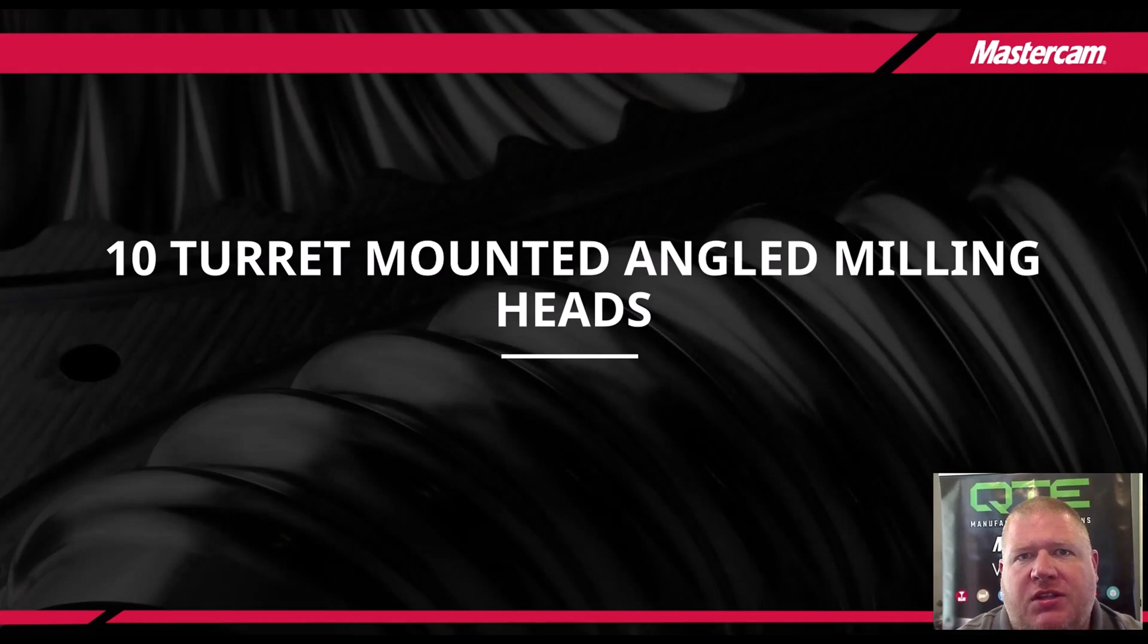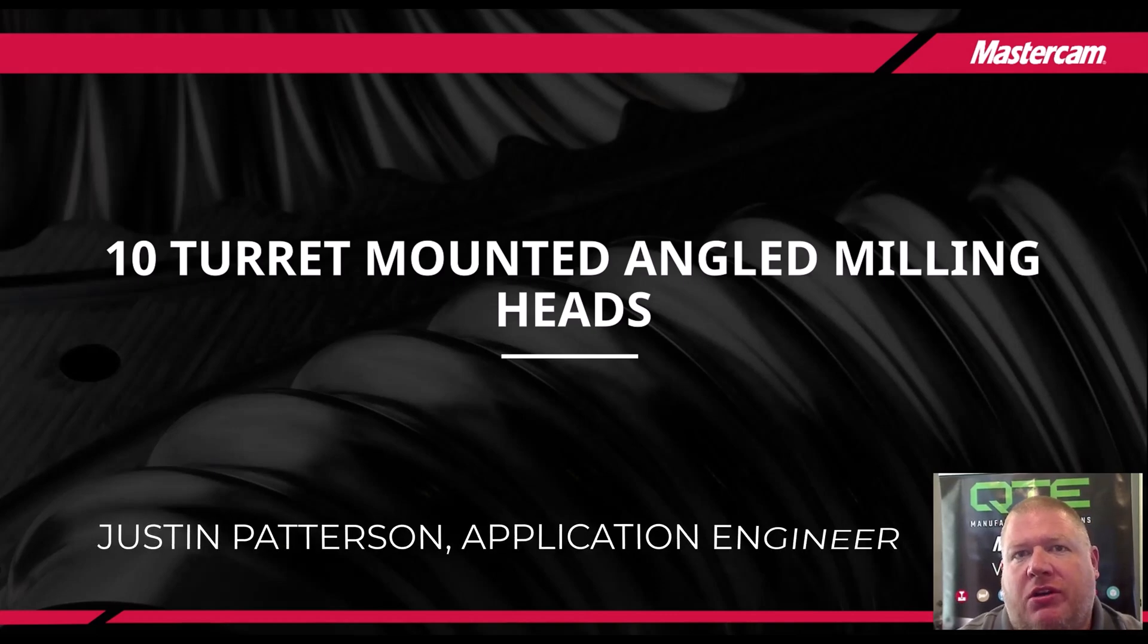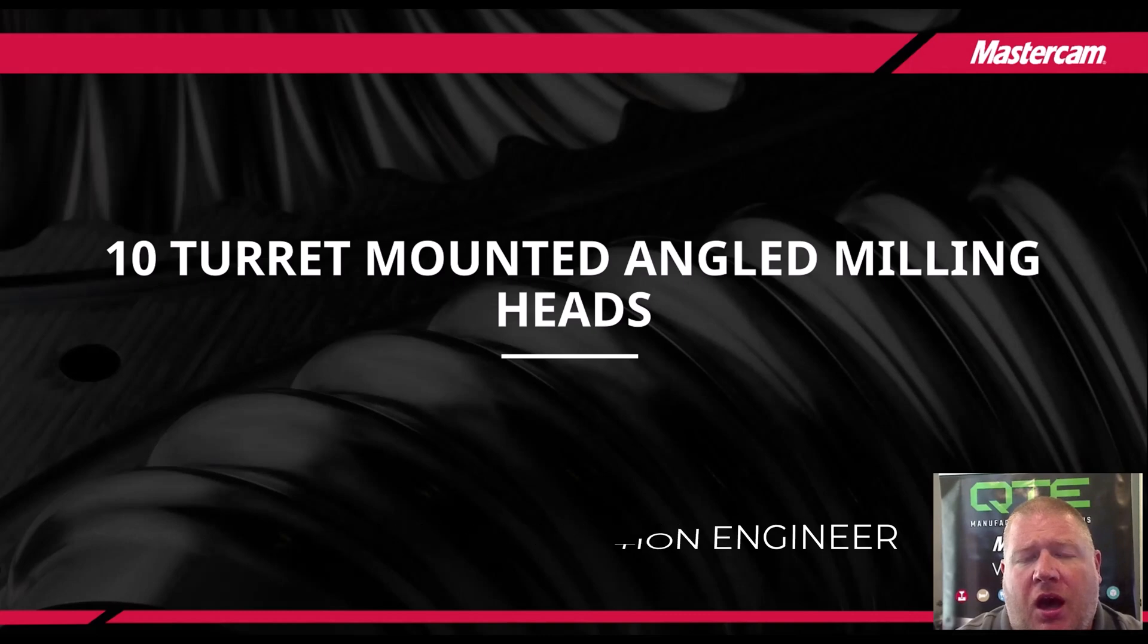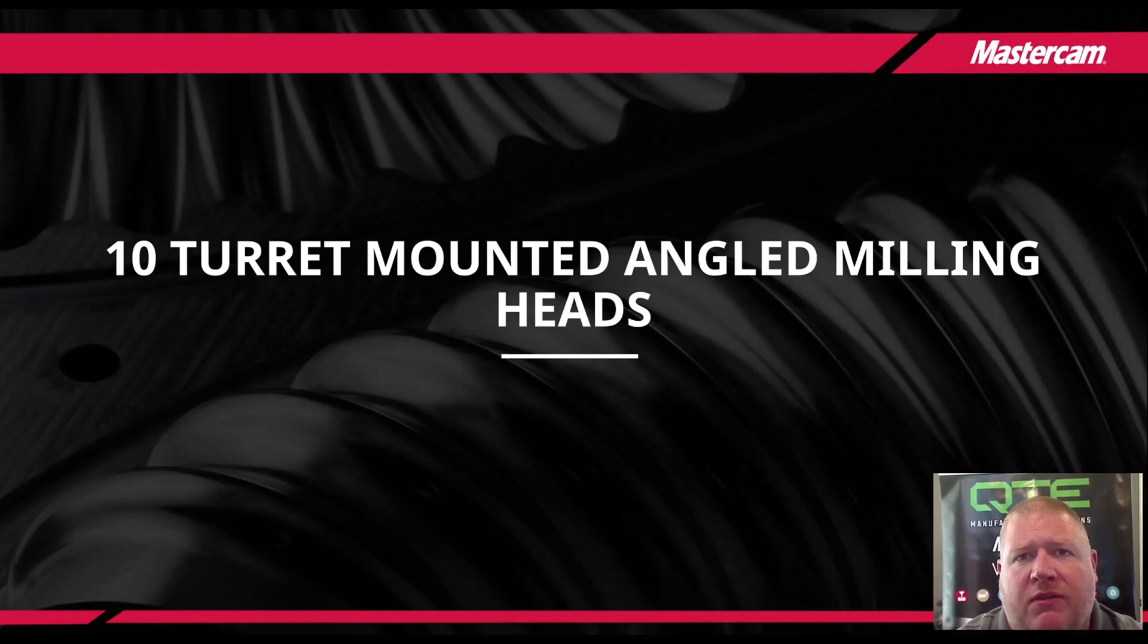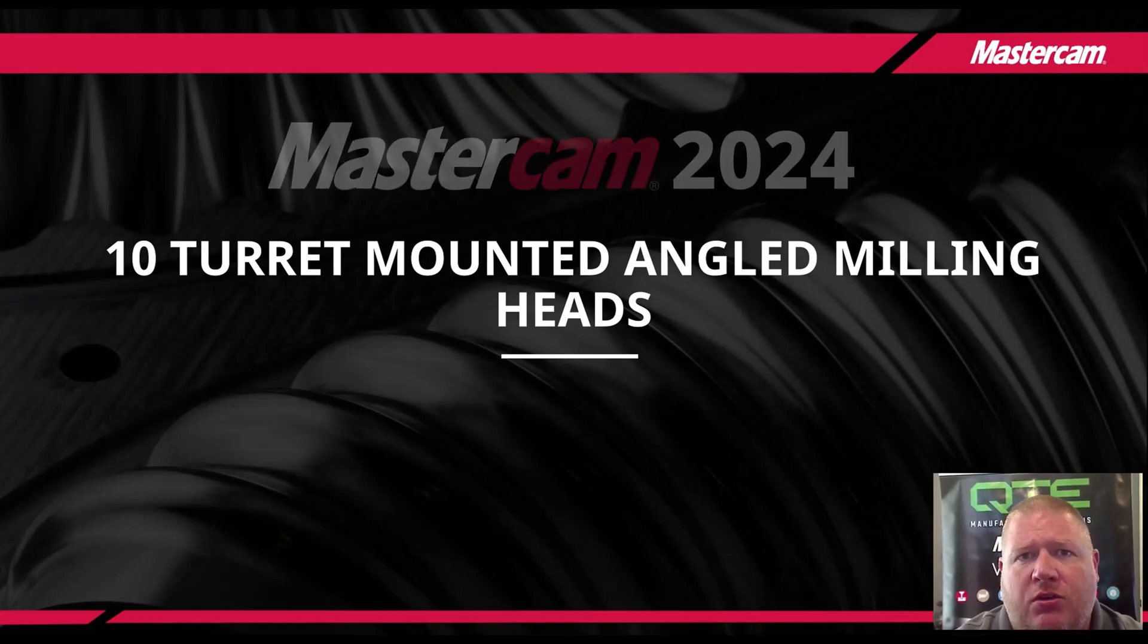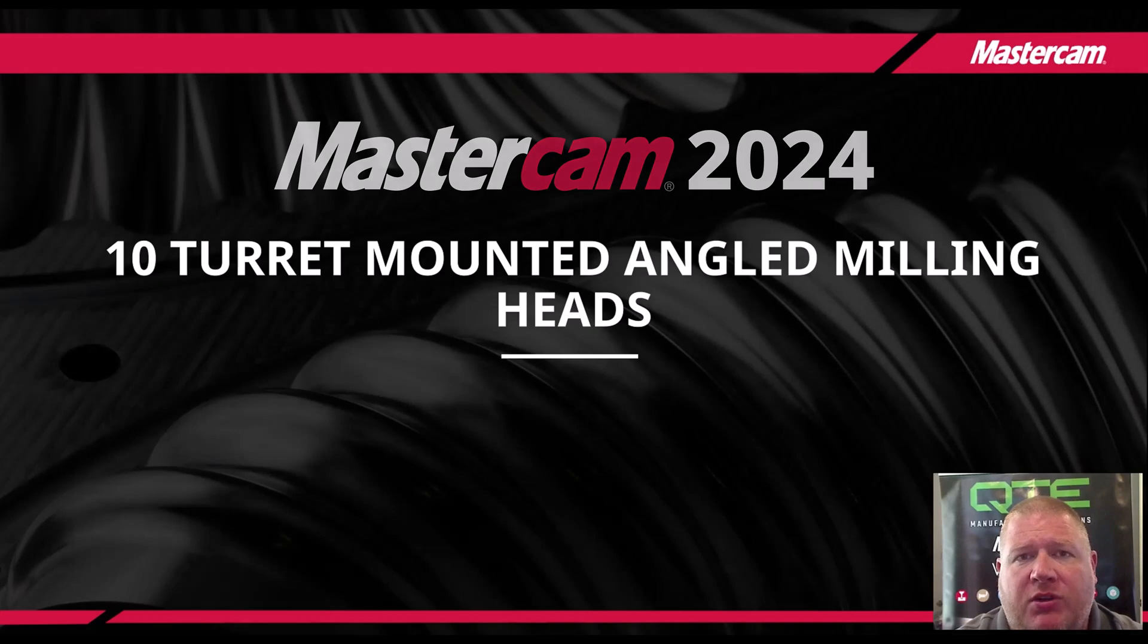Hello, my name is Justin Patterson. I'm an application engineer here at QTE Manufacturing Solutions. I'm here to show you the 10th and final installment in our What's New in Mastercam 2024 series.